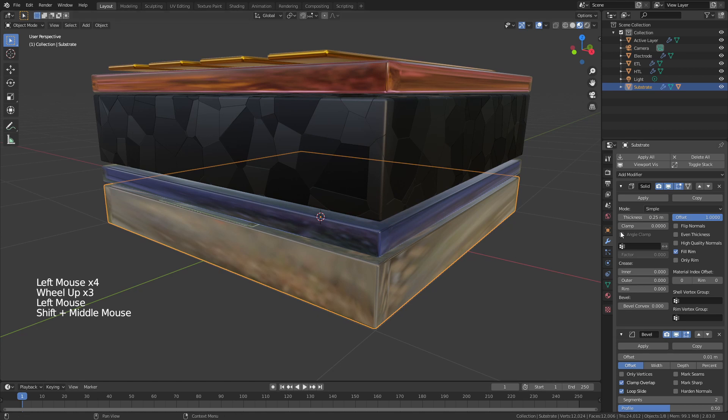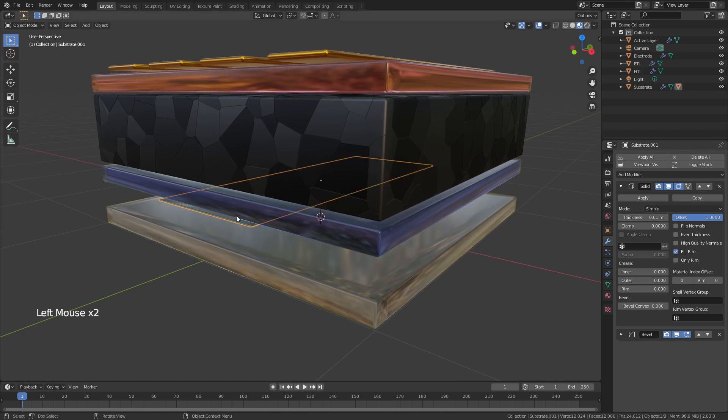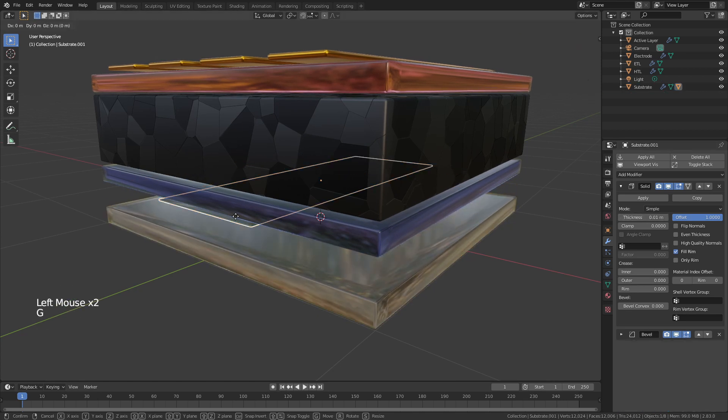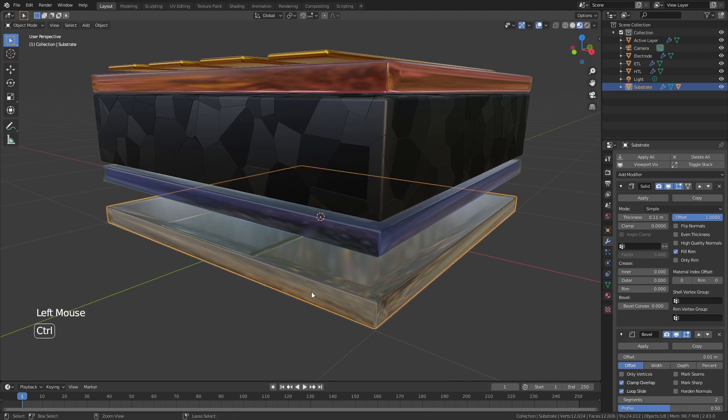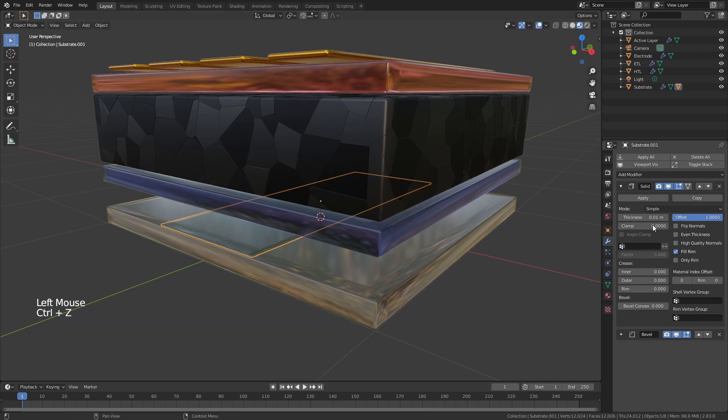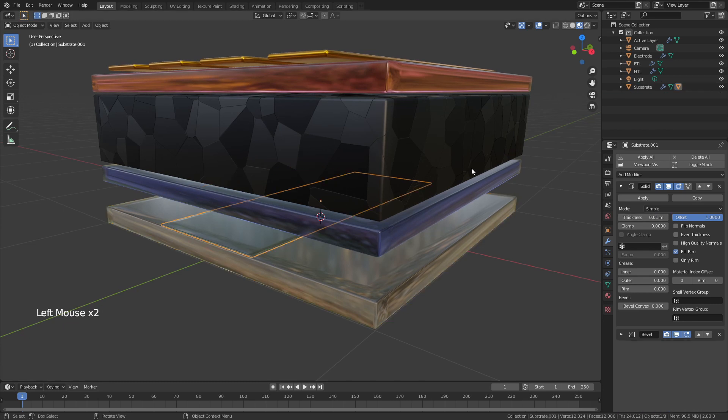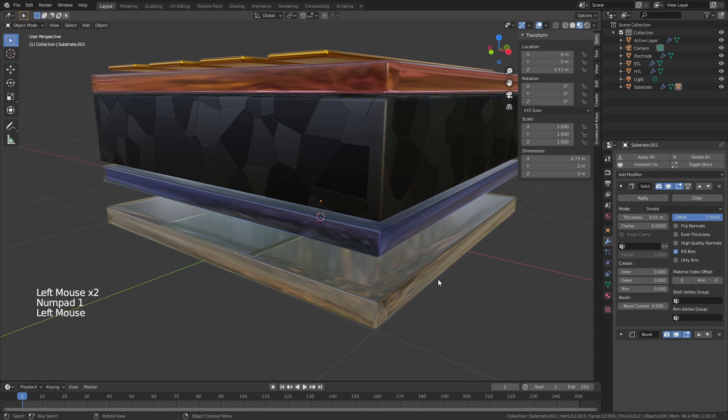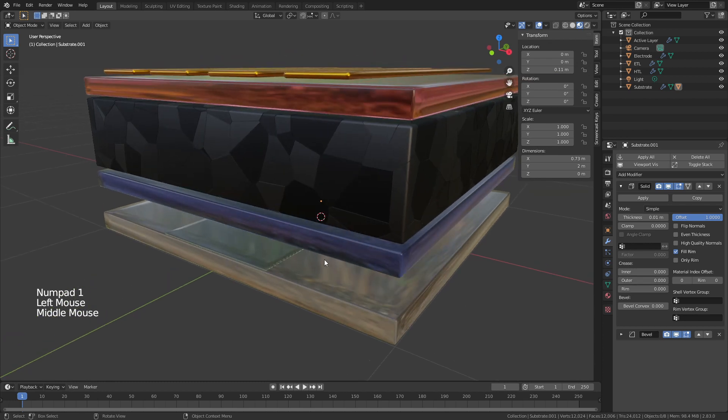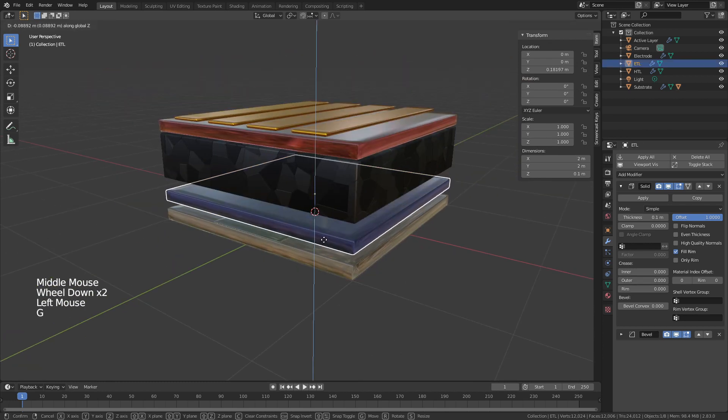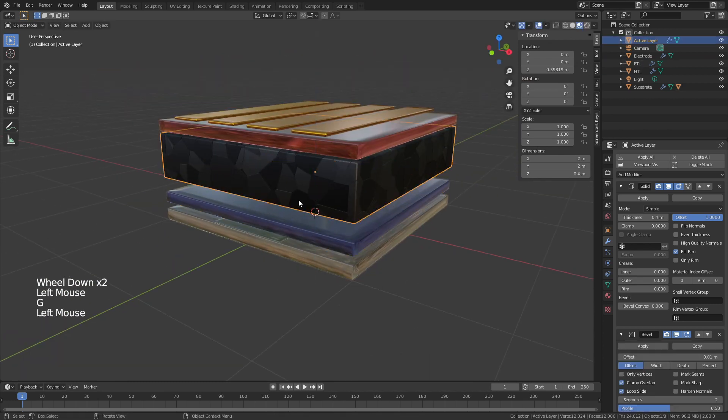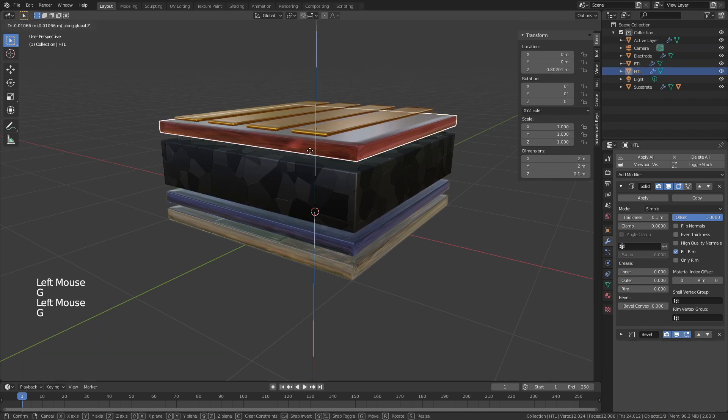One thing to note is that if you want to change the thickness of these using the solidify modifier, this is actually going to stay pinned in place. So you will have to move it down again. So if I know that the thickness of this is 0.11, I can come back and just adjust this value to 0.11 now, and that will stay in place again. I'll now just drag these down so you can see them all spread out just a little bit more.